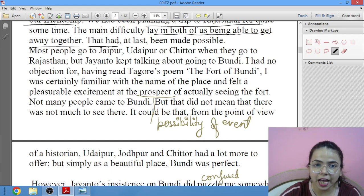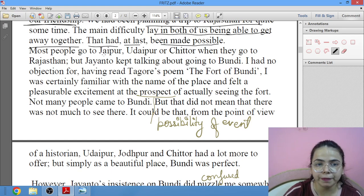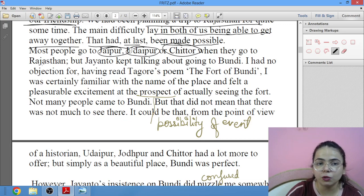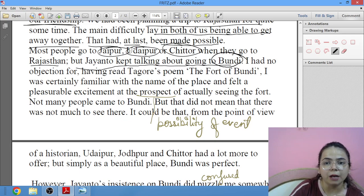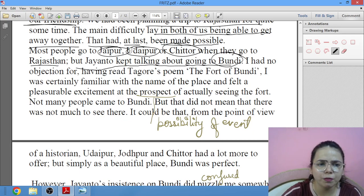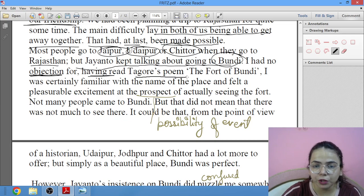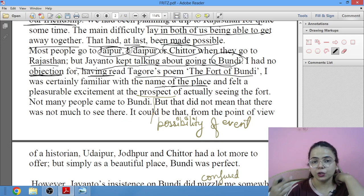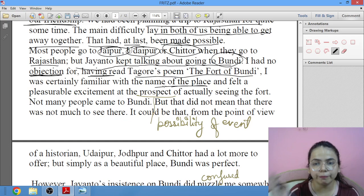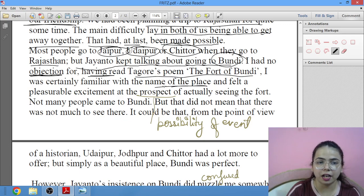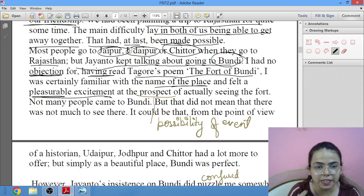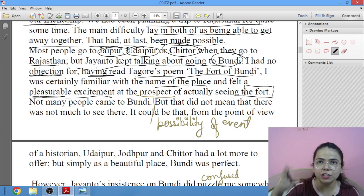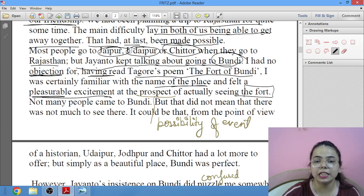They had been planning a trip to Rajasthan for a long time, but the difficulty lay in both of them being able to get away together. Finally that was made possible. Most people go to Jaipur, Udaipur, or Chittaur when they visit Rajasthan, but Jayanto kept talking about going to Boondi. Shankar had no objection, because he had read Tagore's poem The Fort of Boondi and was familiar with the name.